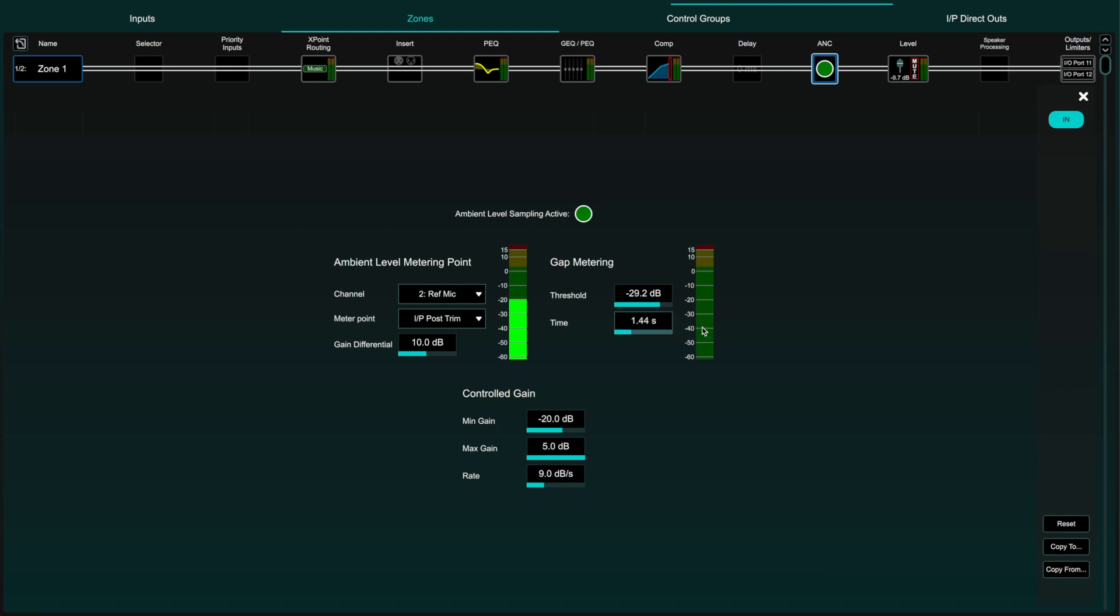Then, in the lower part of the screen, you can set a taper to prevent the ANC from compensating the signal above or below fixed gains to prevent the program material from being too loud or too quiet. You can also set the speed at which the compensation acts or how fast the compensation fader moves.